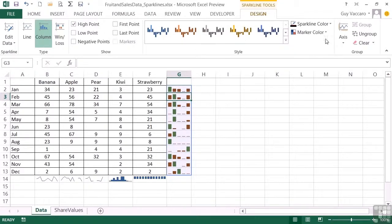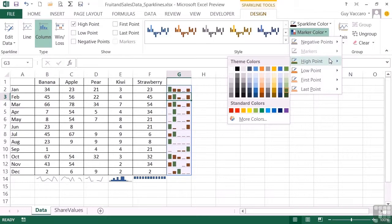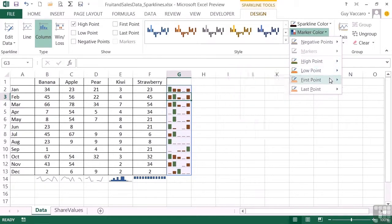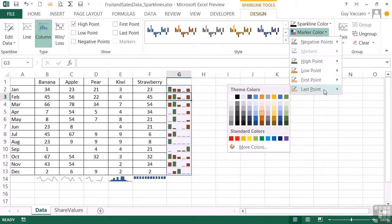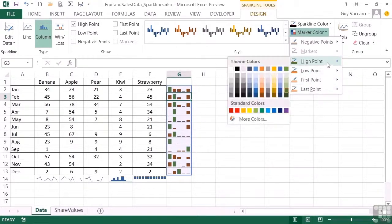You'll notice under the marker color that you can color in any of the high point, low point, first point, or last point options. Obviously they need activating over here in the Show. But then in this little option is where you then change their color.